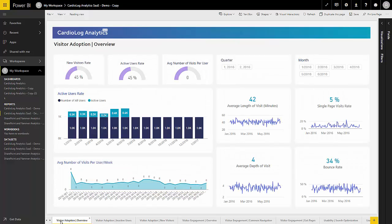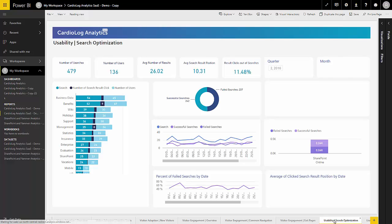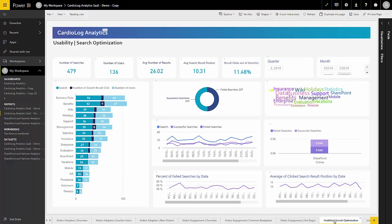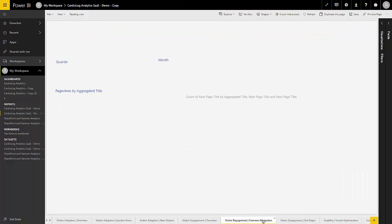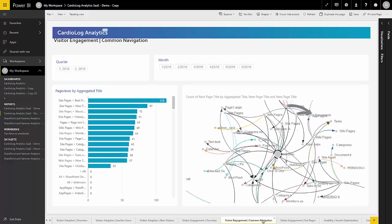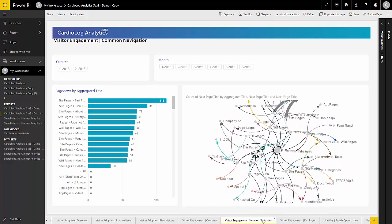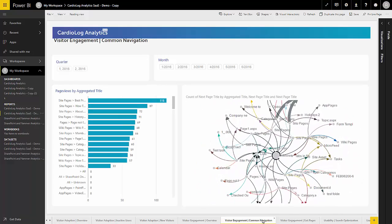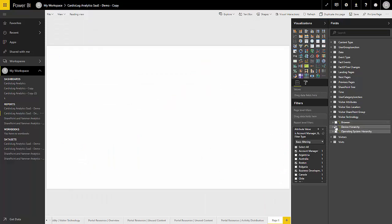Tightly integrated with Microsoft's Power BI, Cardiolog Analytics SaaS offers a wide range of out-of-the-box analytics reports using Power BI's stunning visualizations. Our solution offers dozens of unique usage reports with metrics on portal adoption, content consumption, visitors, search activity, navigation, migrations, and more.